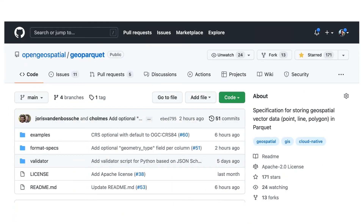GeoParquet is being incubated right now in the Open Geospatial GitHub repository. GeoParquet may be a really suitable cloud-native vector format for all of us to use, and so potentially, depending on how this incubation goes and whether we get adequate implementations and confidence in our community, we can move that into a standardization track in OGC as well.